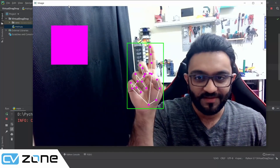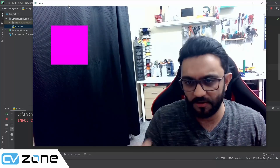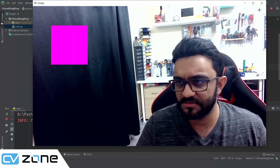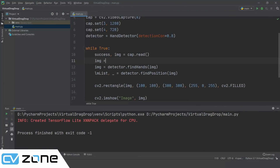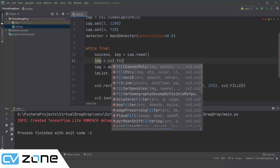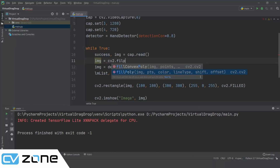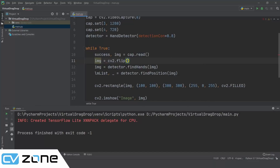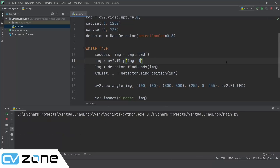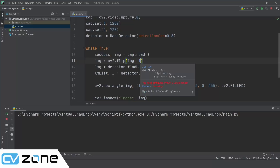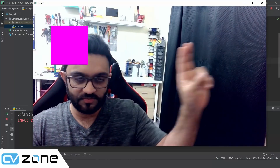There's a problem — the image is not flipped, which is confusing when trying to grab and place objects. So we'll flip the image: img = cv2.flip(img, 1). The horizontal flip is index 1. Now my left and right match, making it much easier to move around.